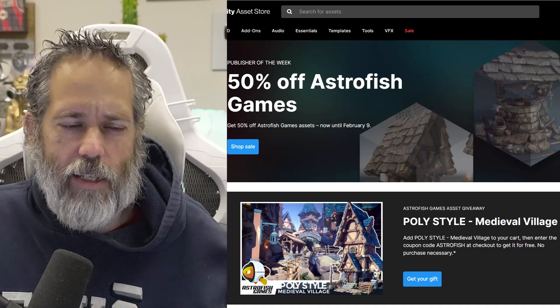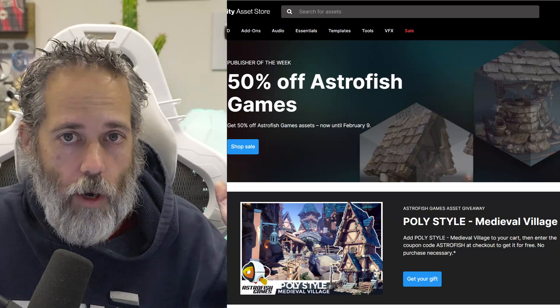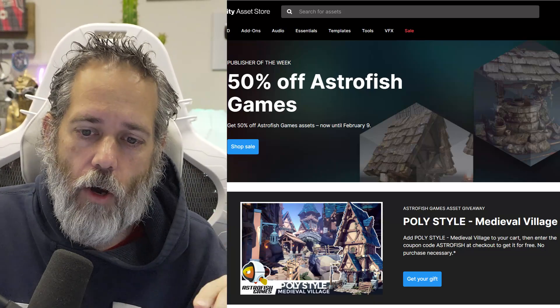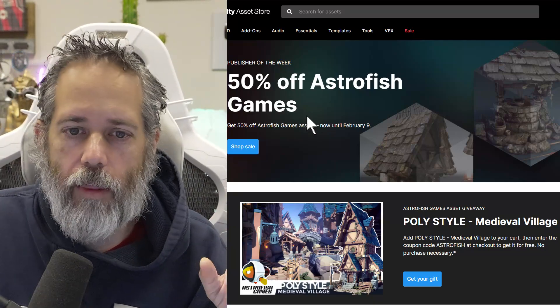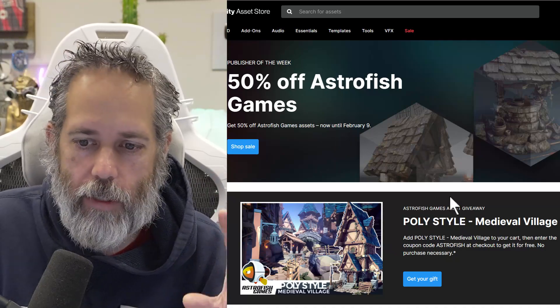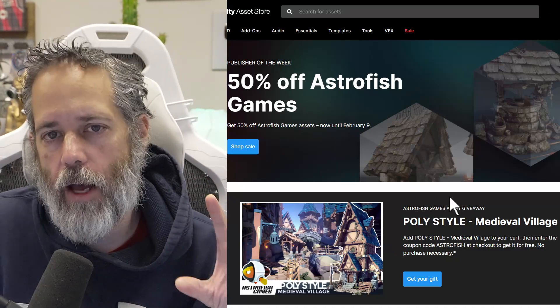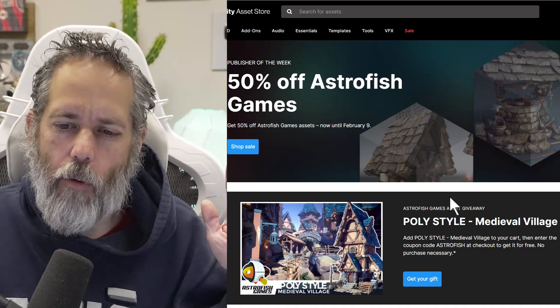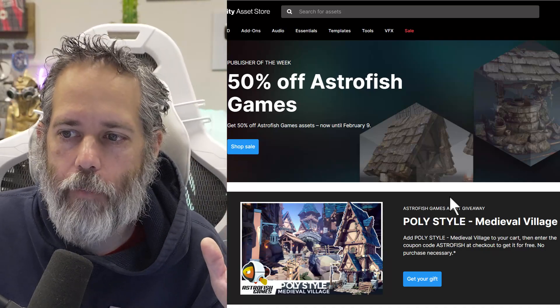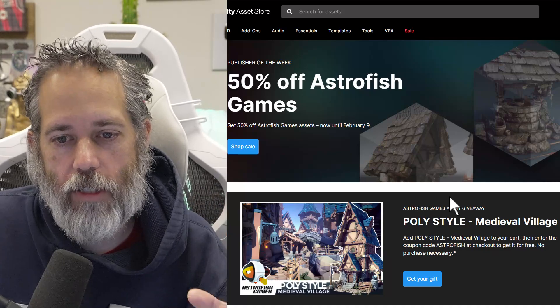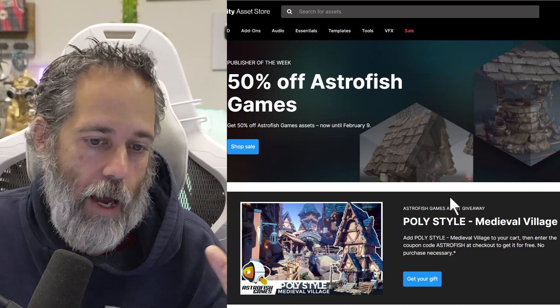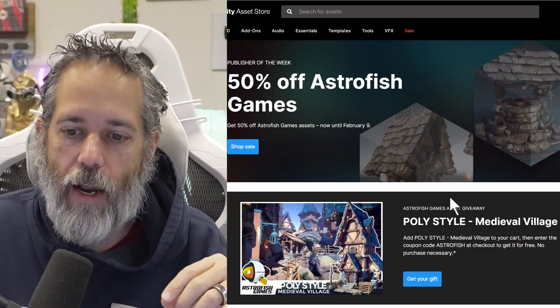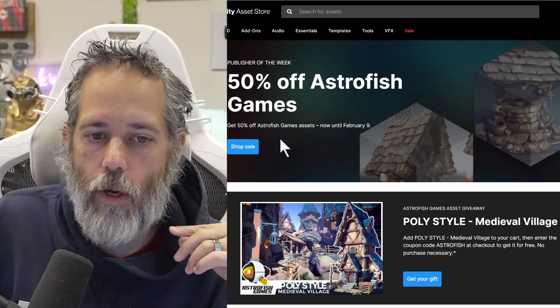And apparently they give away a free asset. And it's not just like a little thing. It's a really cool, awesome free asset, it seems. So this week they're doing one for Astrofish Games, which makes these really cool medieval-style polygon, like I wouldn't say polygon art, but more of like a cartoony fun style art that I really enjoy. And they've got a free village available as well.